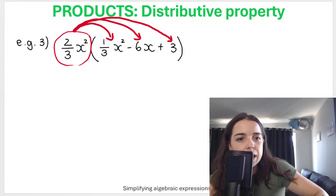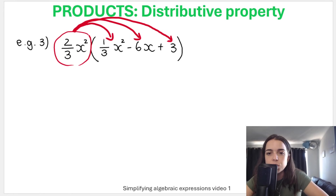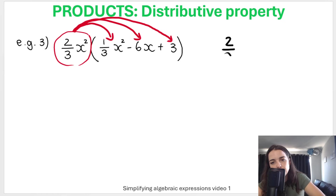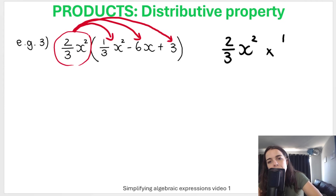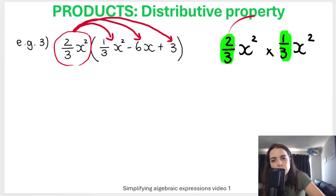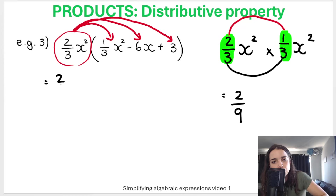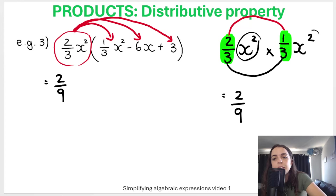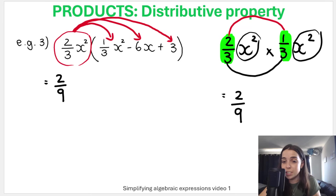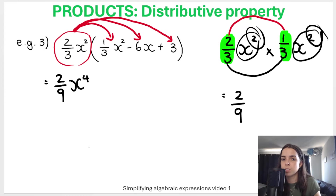First: two-thirds X squared times one-third X squared. Multiply fractions top times top: two times one is two; bottom times bottom: three times three is nine. So we get two-ninths. Then X squared times X squared: same base, add exponents, two plus two gives X to the fourth.